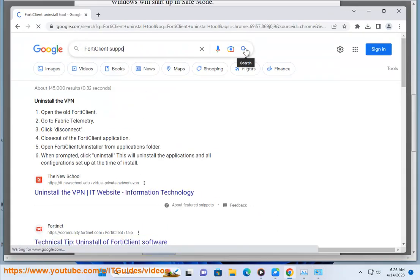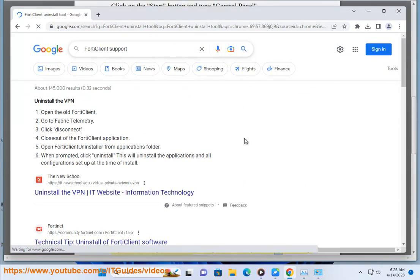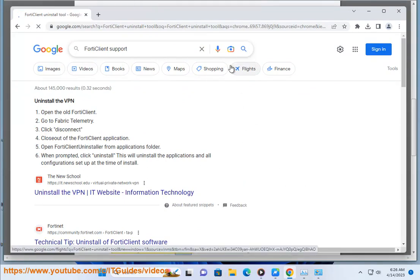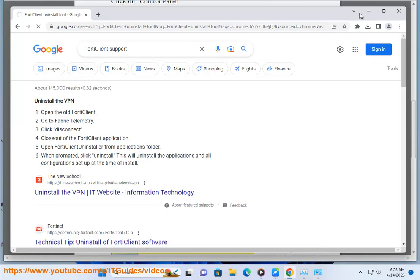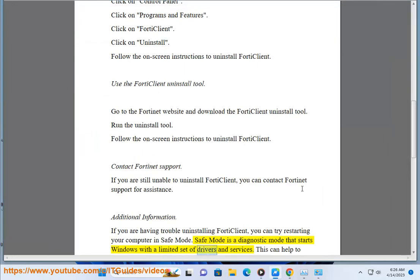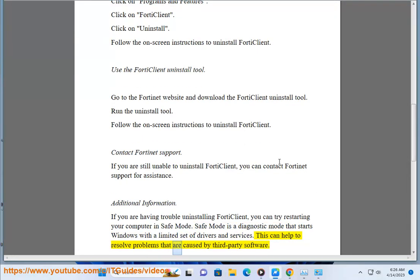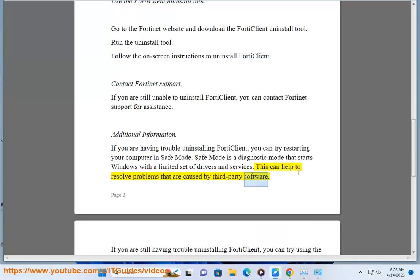Additional Information: If you are having trouble uninstalling 4D Client, you can try restarting your computer in Safe Mode. Safe Mode is a diagnostic mode that starts Windows with a limited set of drivers and services. This can help to resolve problems that are caused by third-party software.